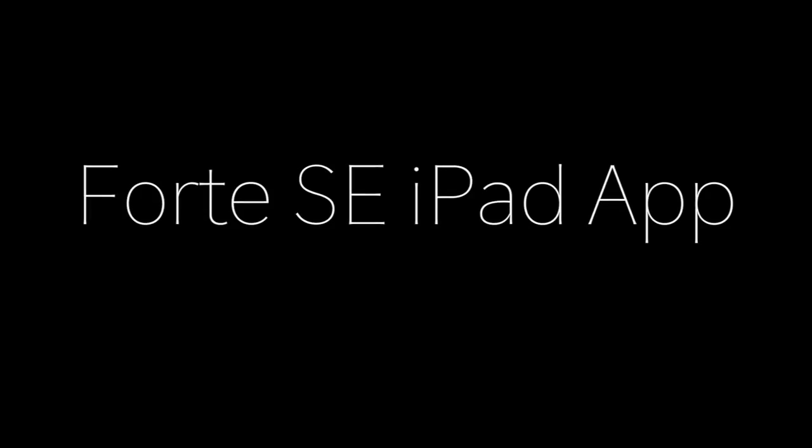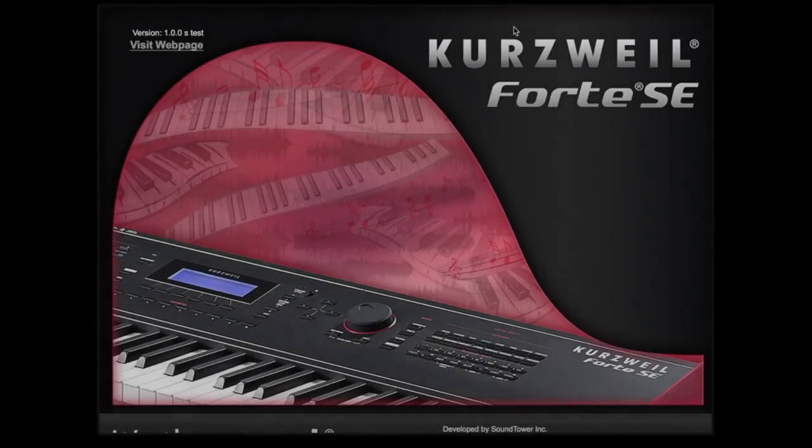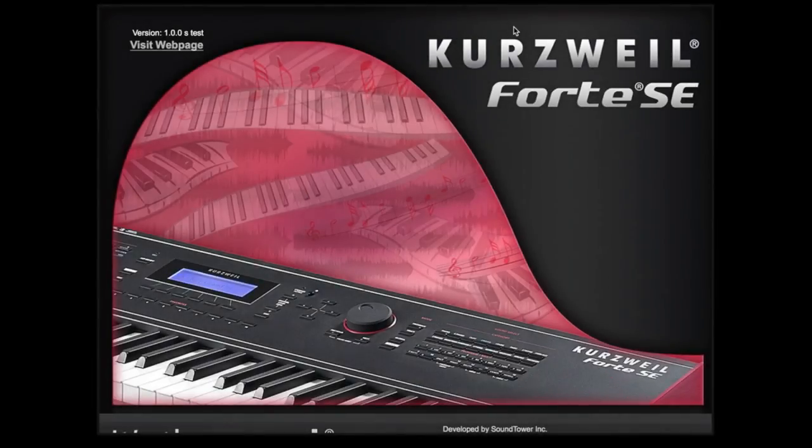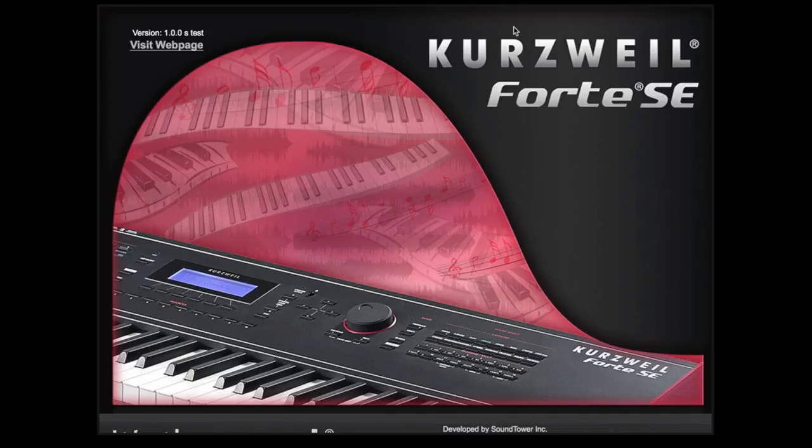Welcome to this introduction to the new iPad app for the Forte SE from Kurzweil. The Forte SE iPad app provides an enhanced view into this powerful instrument, dramatically increasing the ease of use with a large intuitive touch control display, allowing access to the creative and powerful features of this premier Kurzweil keyboard.